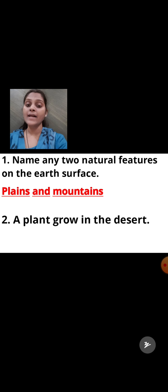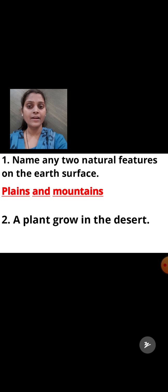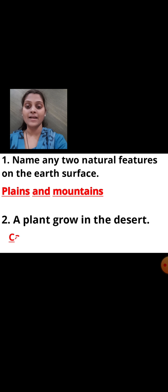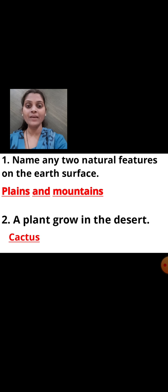Second question: Name the plant which grows in the desert. Think a little bit for the answer. Correct — cactus plant. The plant that grows in the desert is the cactus plant.